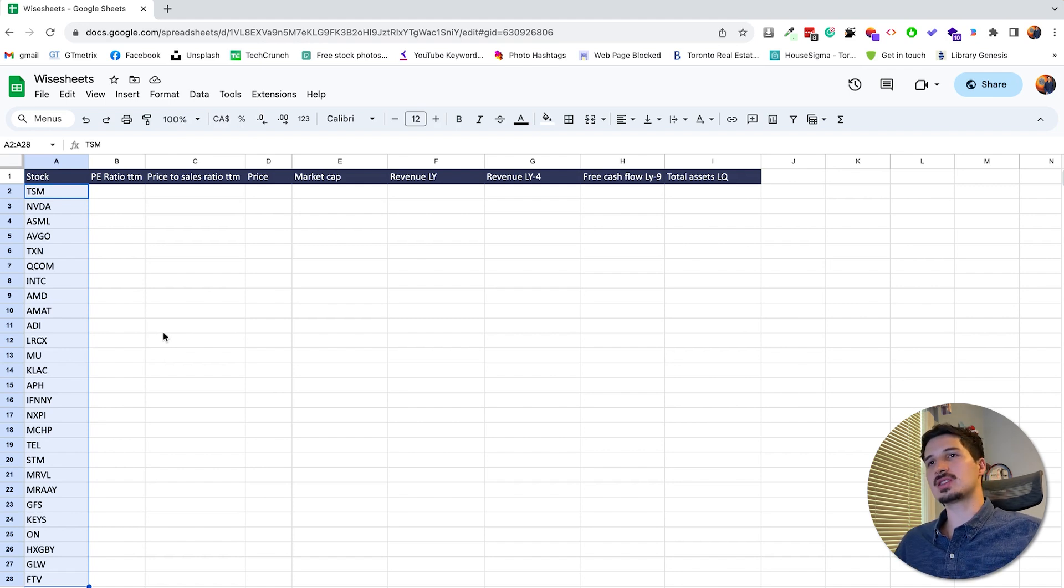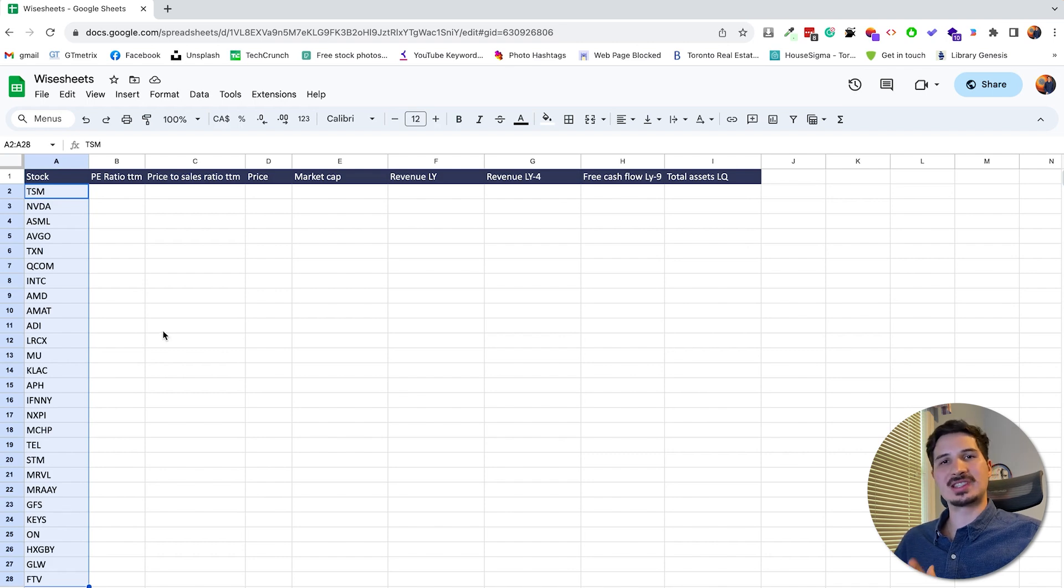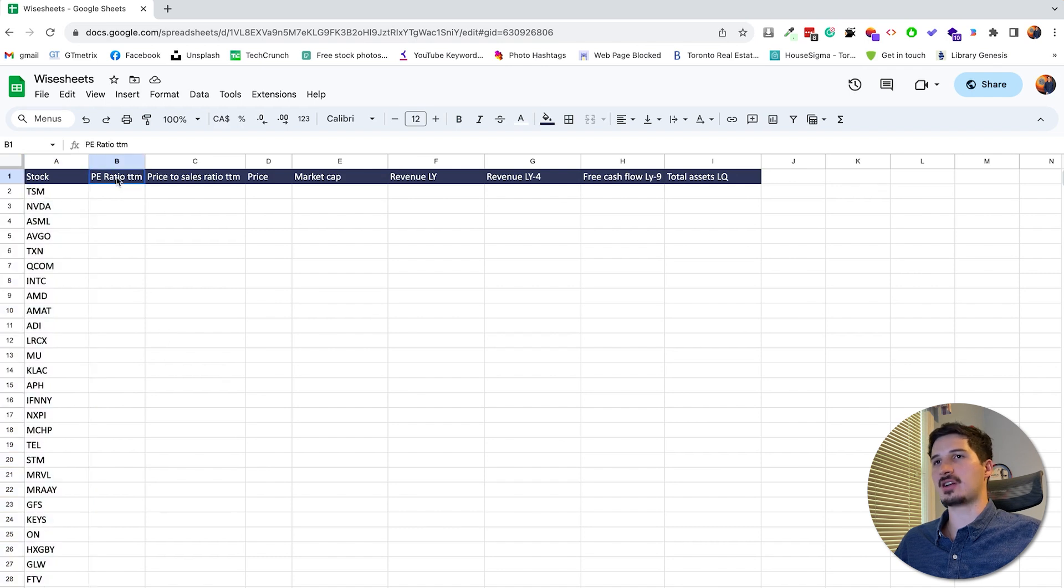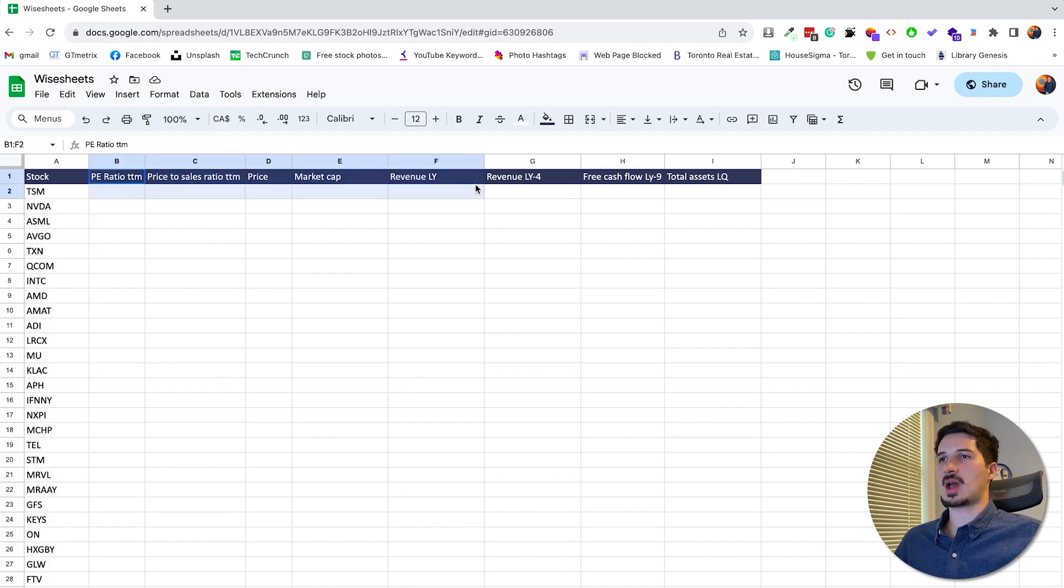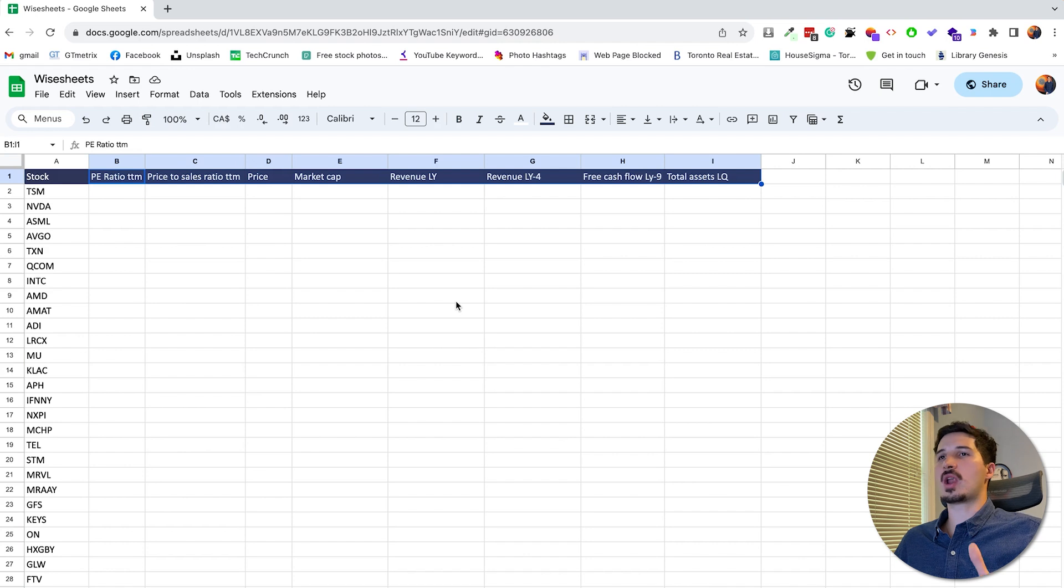After you do this, what I recommend is that you get the list of parameters or data that you want to get for your screener. So in this case, as you can see, I have the PE ratio, price to sales, price, market cap, revenue, revenue LY4, free cash flow, total assets, etc. So first, what I want to do is show you what data is available for this method.